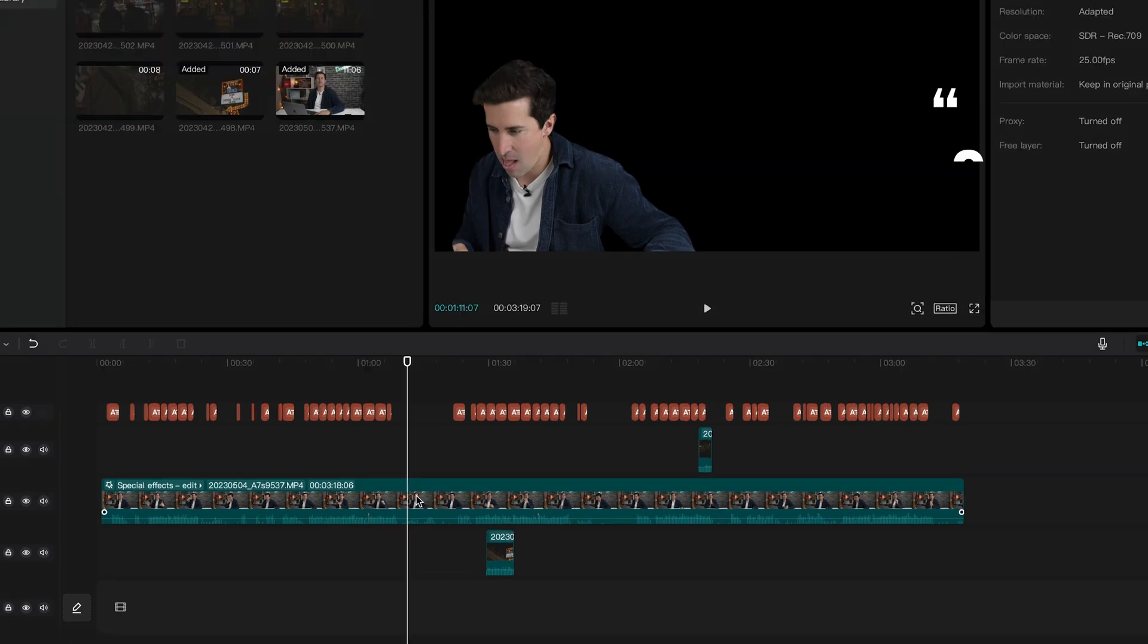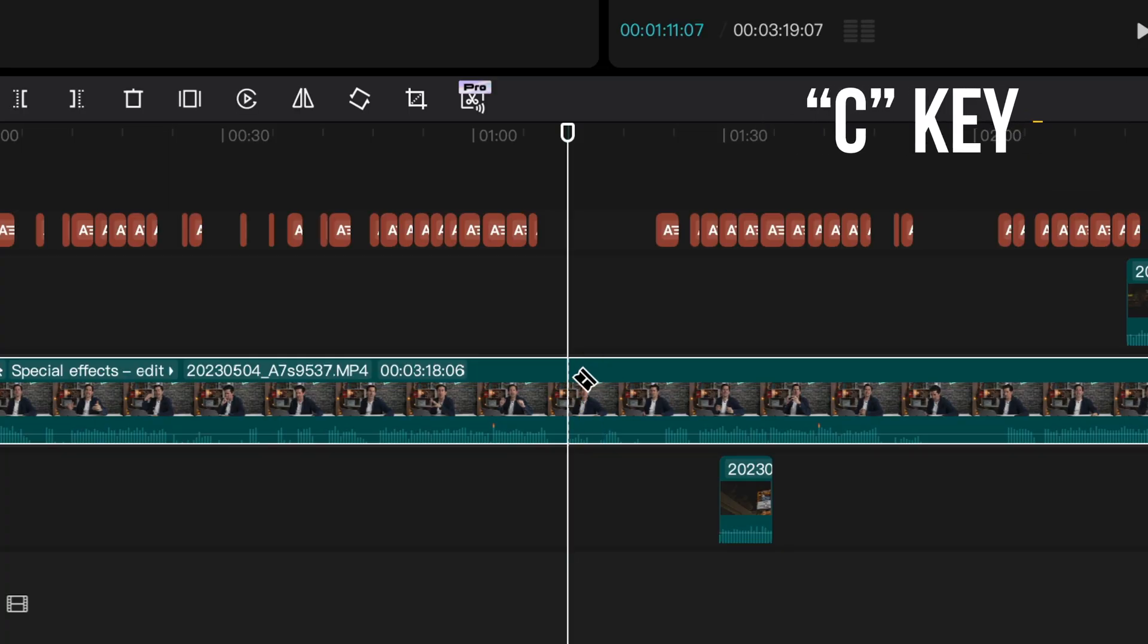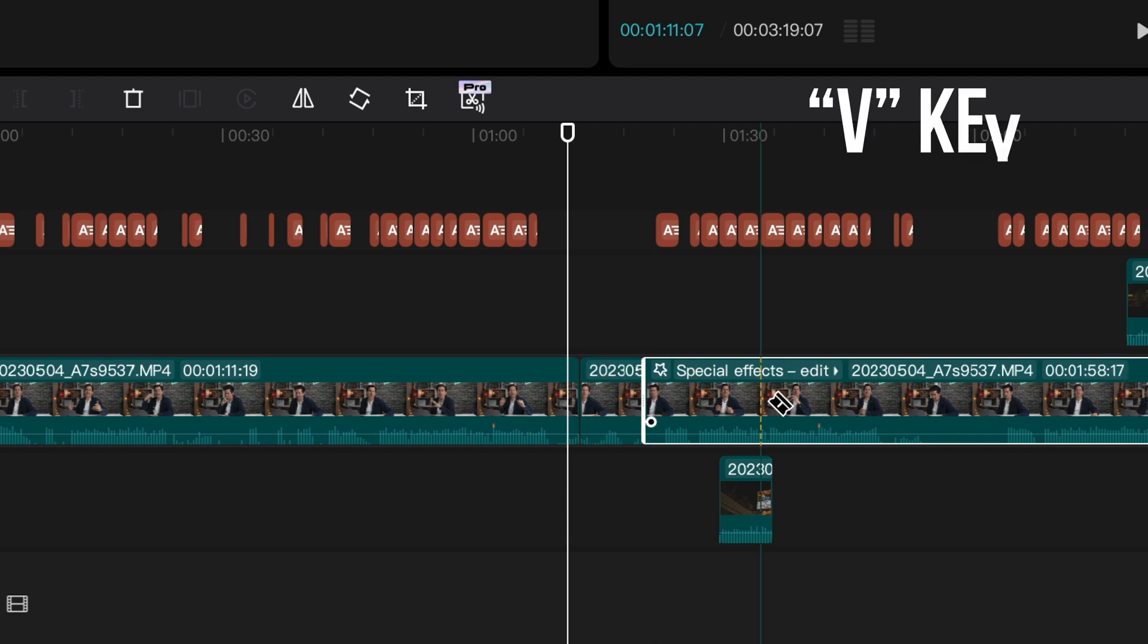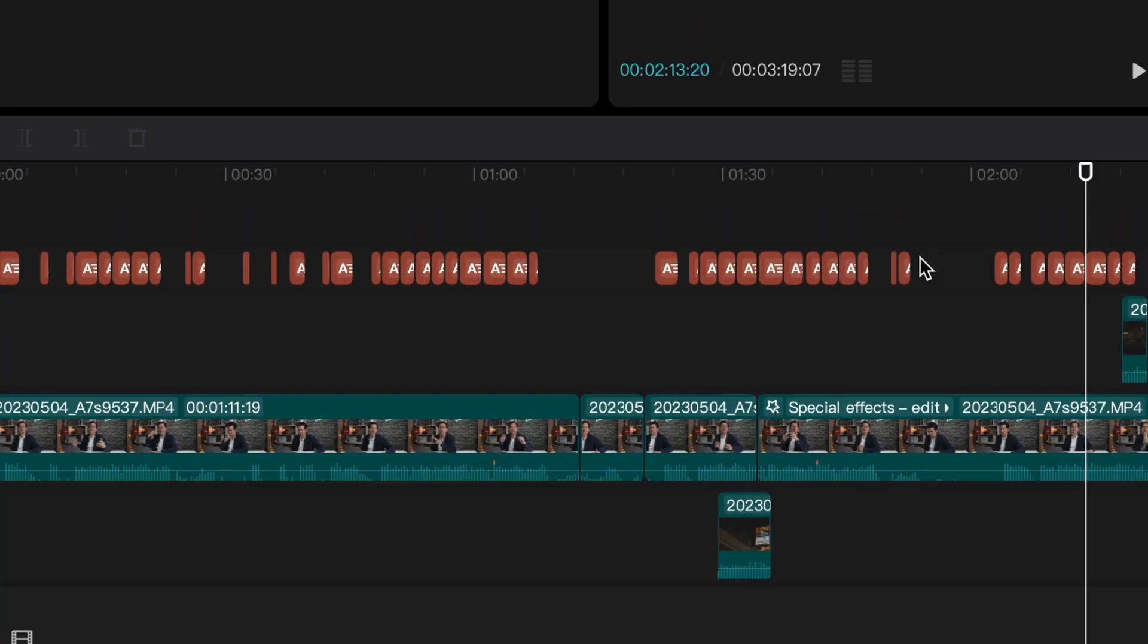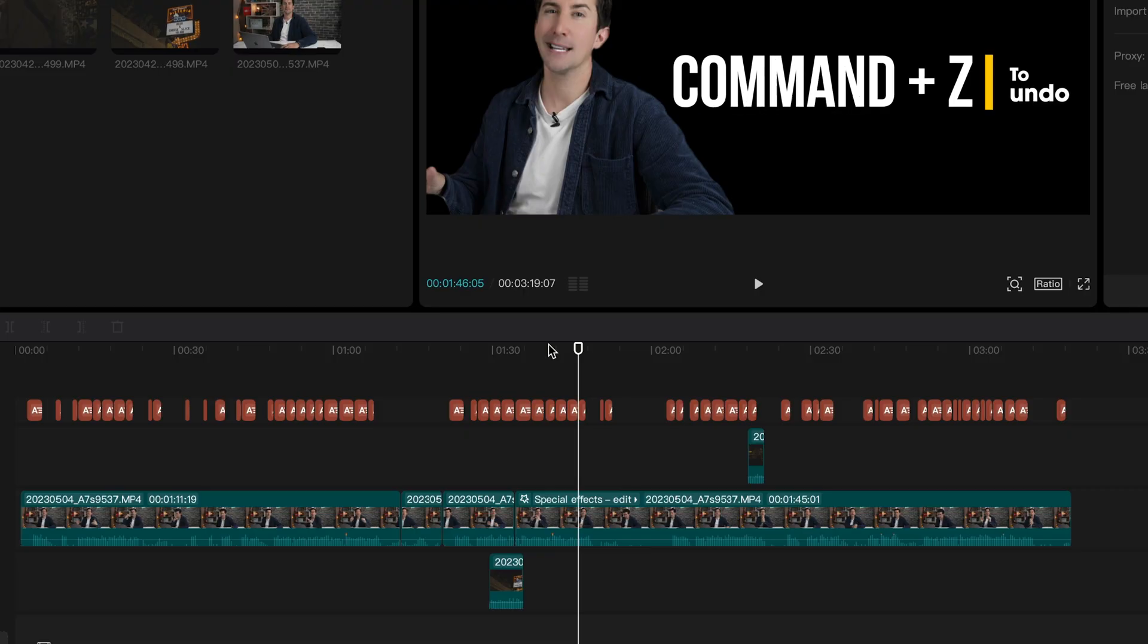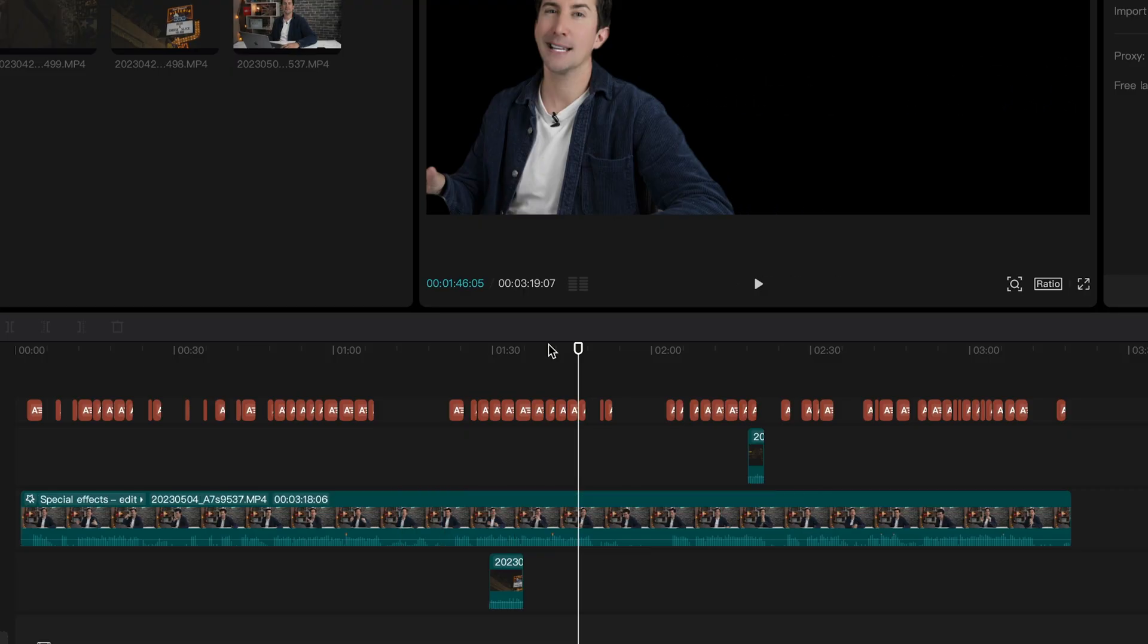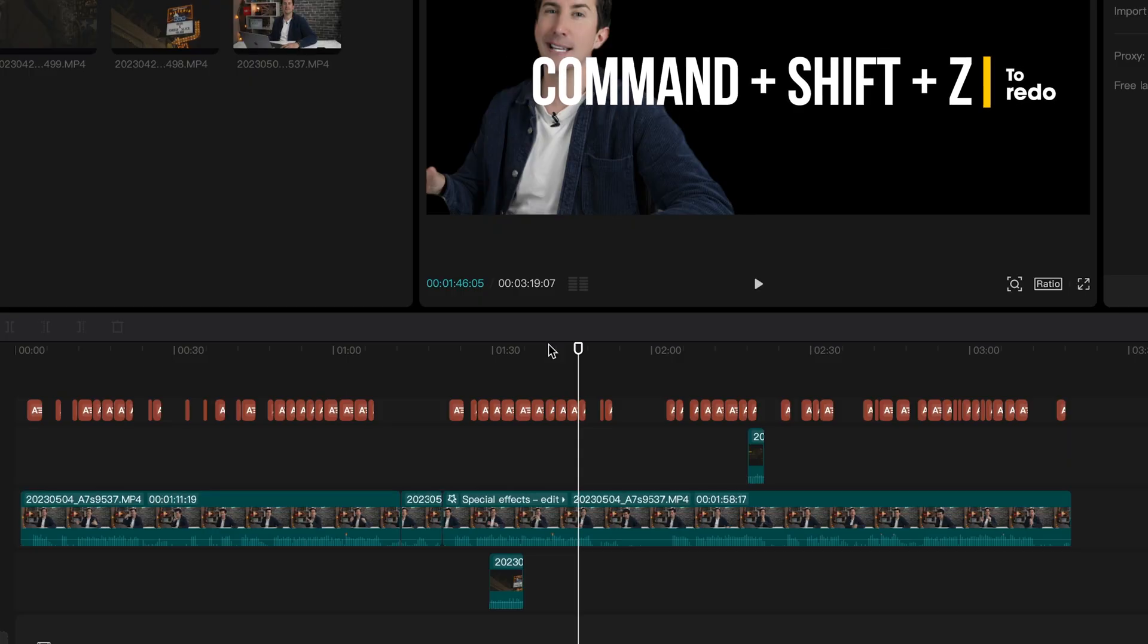Next, press the C key for the razor tool. And now you can cut your clips. When you want to go back to the selection key, just press the V key. Made a mistake? Simply press Command and Z to undo any mistakes you've made. And to redo, press Command, Shift and Z.